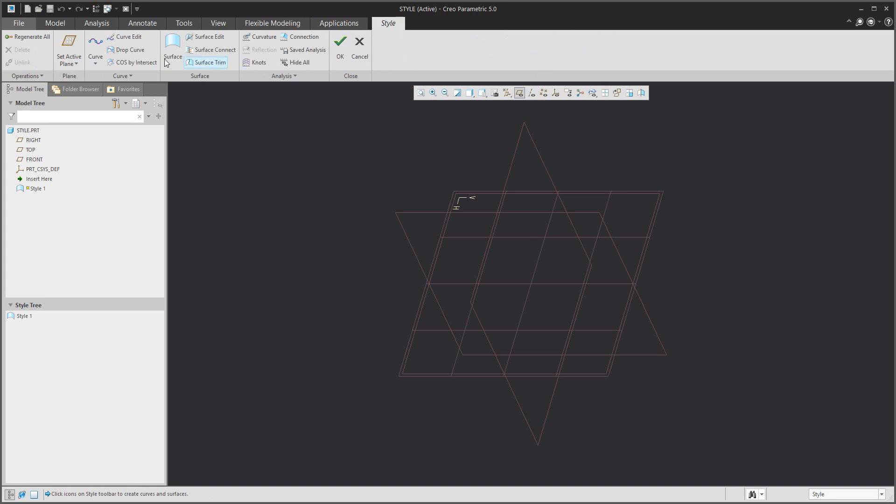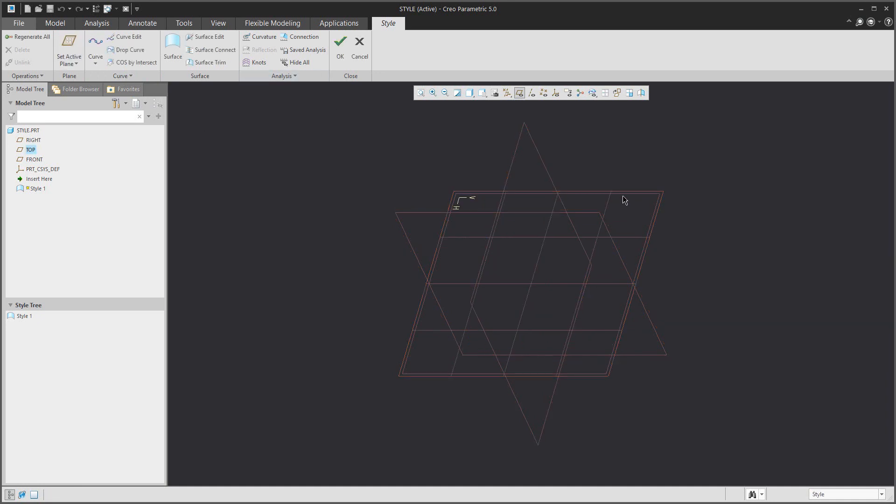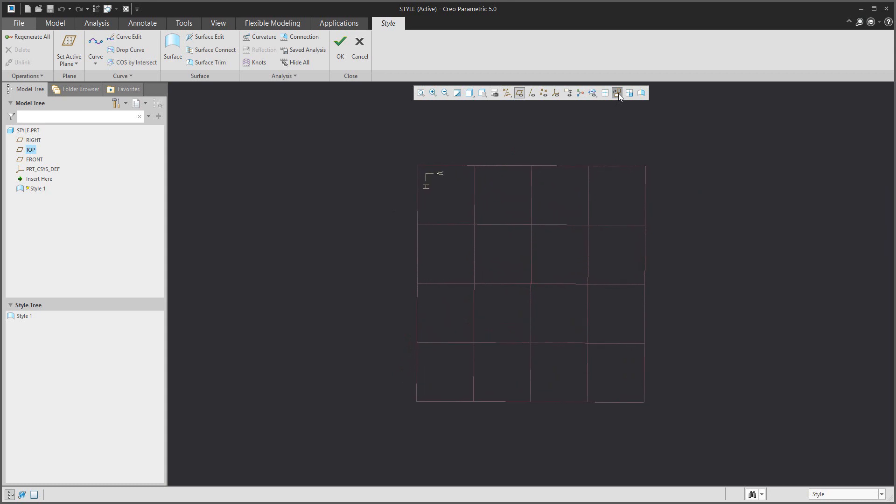In the style feature, the system allows you to select an active plane where you would like to create your curve, and then you can specify the orientation to this selected plane.